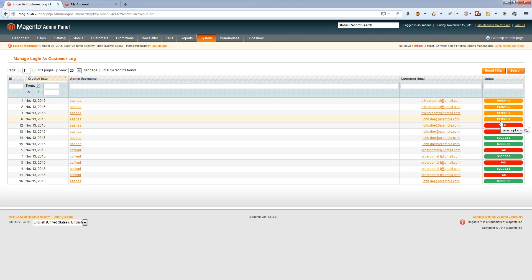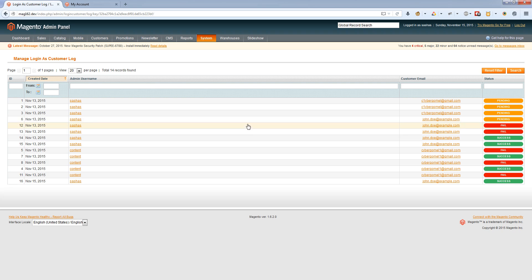The status will be fail if there are errors when the admin tries to login as customer, or if the encryption of the customer ID doesn't match. When an admin tries to login as customer, we encrypt customer IDs so nobody can discover and misuse them.